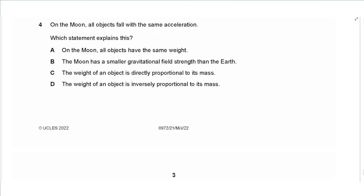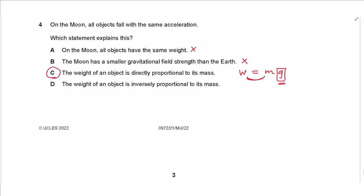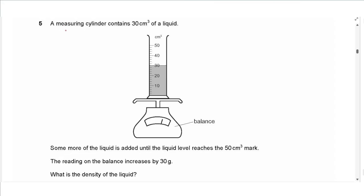Question 4: on the Moon all objects fall with the same acceleration. The correct explanation is that the weight of an object is directly proportional to its mass, because weight equals mg, where g is the gravitational field strength. Since g must be constant for weight and mass to be proportional, all objects have the same g and therefore the same acceleration, so the answer is C.